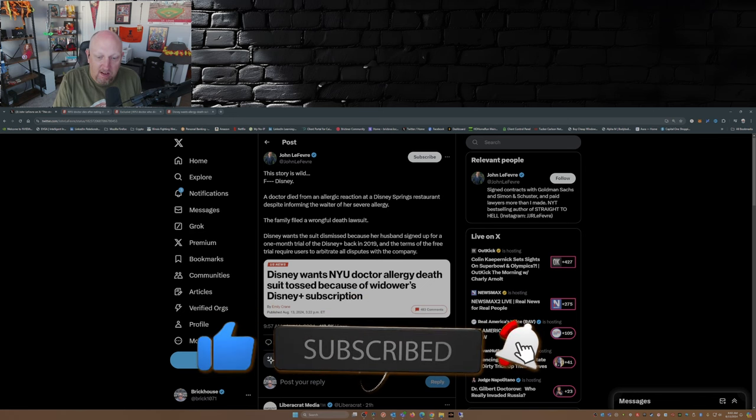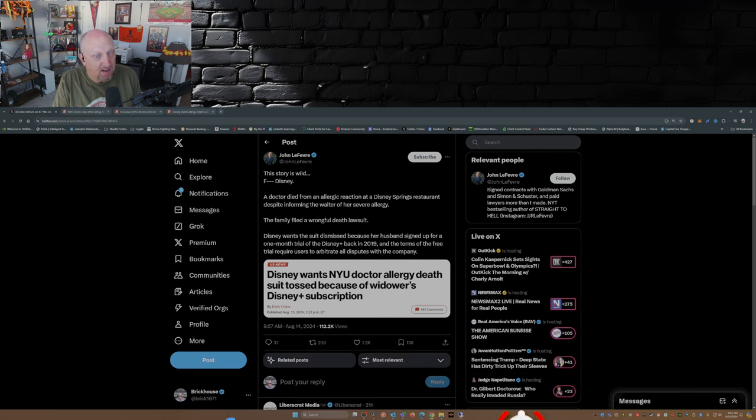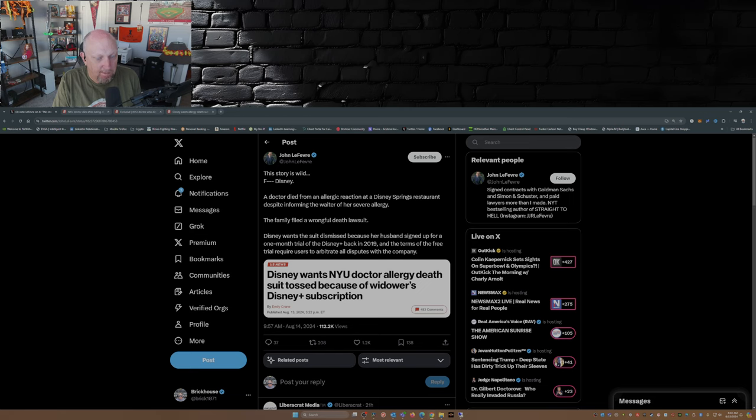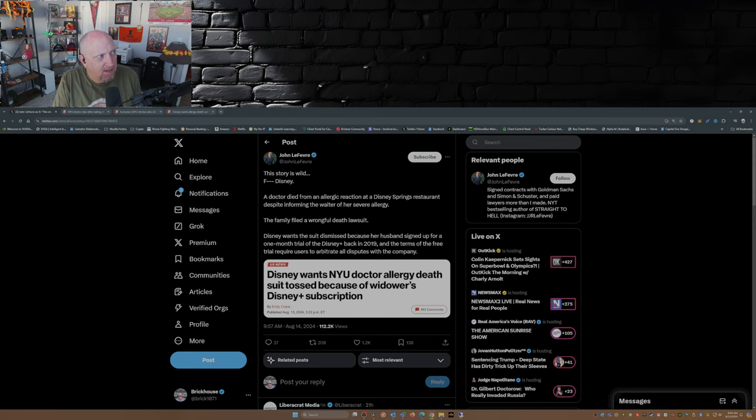You use the First Amendment to try to dismiss lawsuits, claiming freedom of speech is the reason why you terminate somebody. See Gina Carano's lawsuit. But this... So here's what happened.